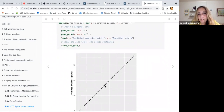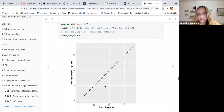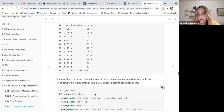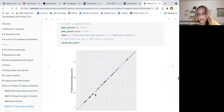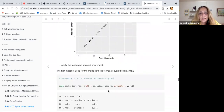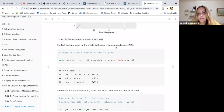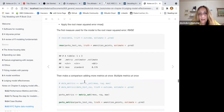The visualization of the predicted values shows that they are very close to the actual values.